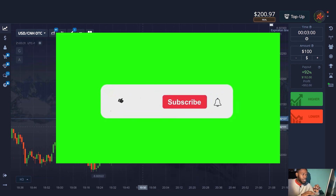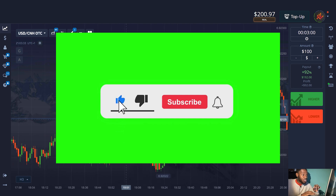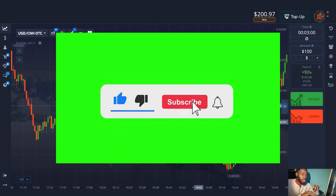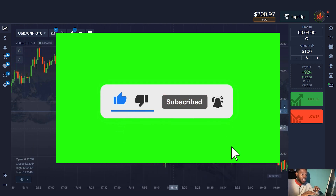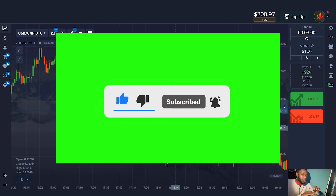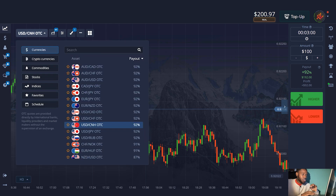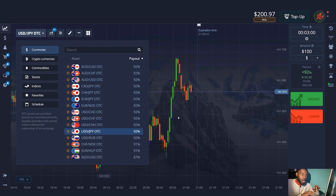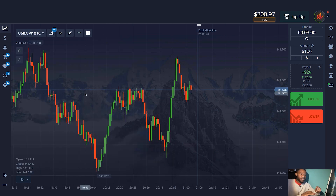Before we start, please like this video and subscribe to my channel. I will share many effective strategies with you and you will help me grow — this is important to me. If you can't hear me well, please turn on the subtitles.